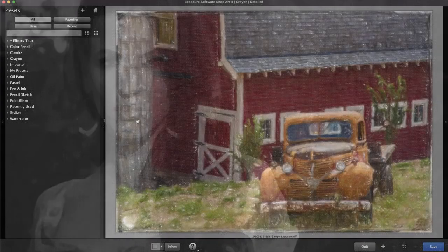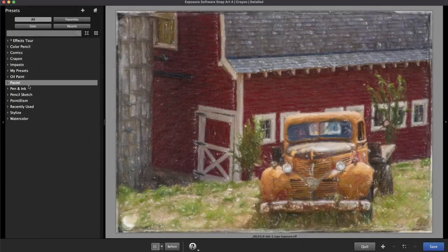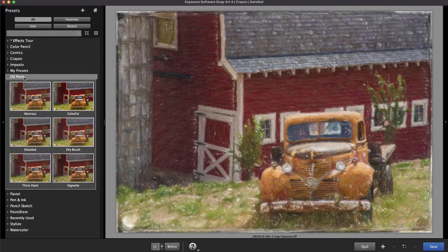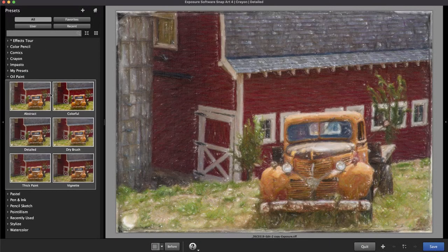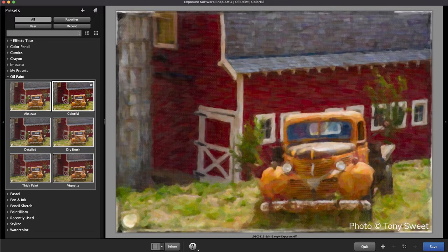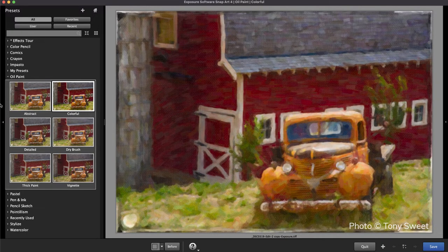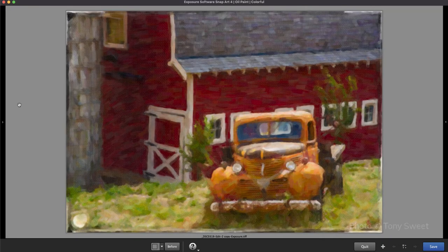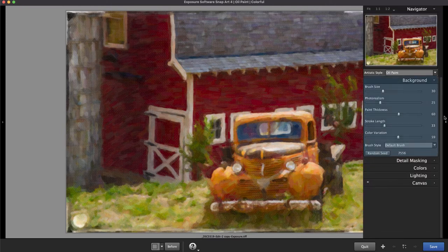To apply effects like these to your own images in SnapArt, first select an artistic media preset that complements the image. After making that initial choice, you can customize the effect with the controls in the background panel.